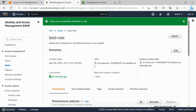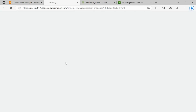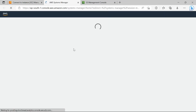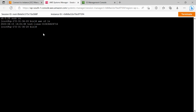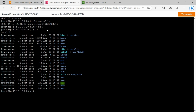Once the role is updated, we'll SSH into the instance again. The server is now able to talk to S3 — it can establish a connection. Let's go to the home directory, list out the files, and create a temporary directory to test this.